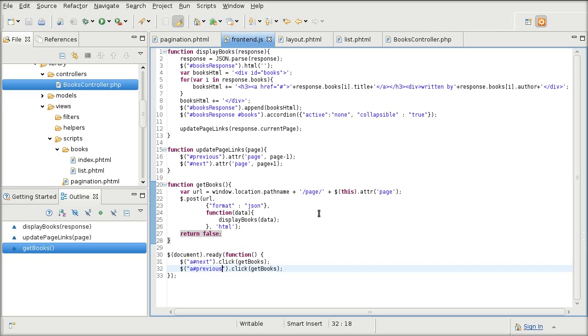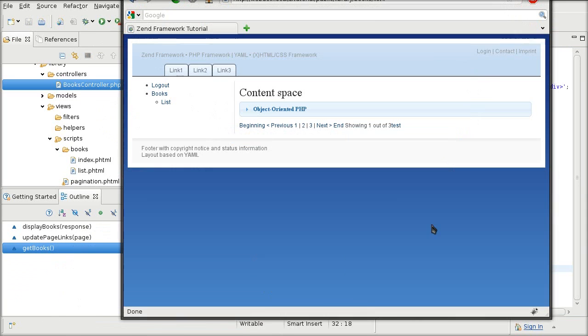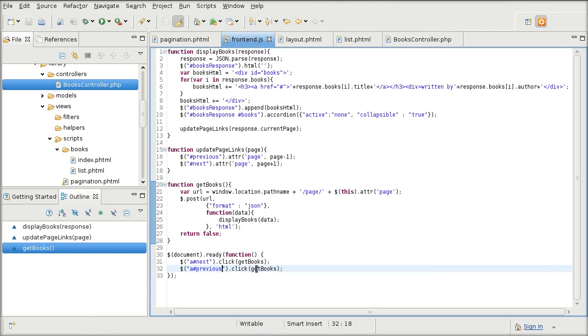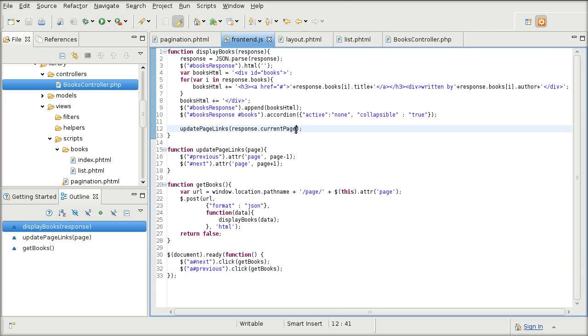So here is all that's happening. I'm clicking on the previous or next link. It sends a request, a JSON request to Zend Framework. It then gives us all of the book data as well as the current page. The current page gets sent to the parameter or the update page links, which then updates the attributes of the next and the previous so that they are in sync.